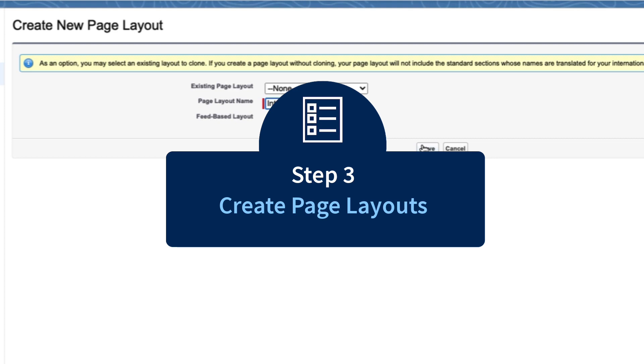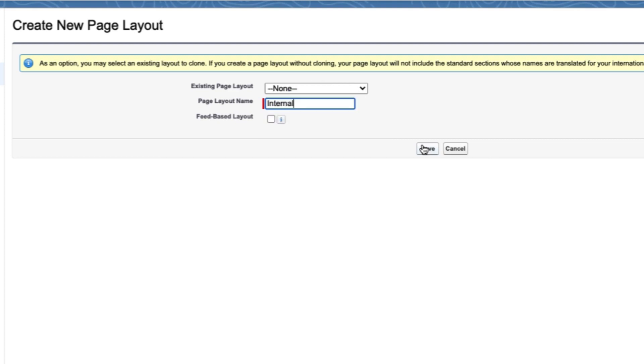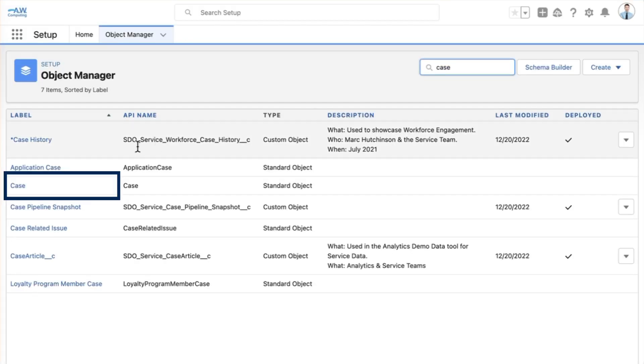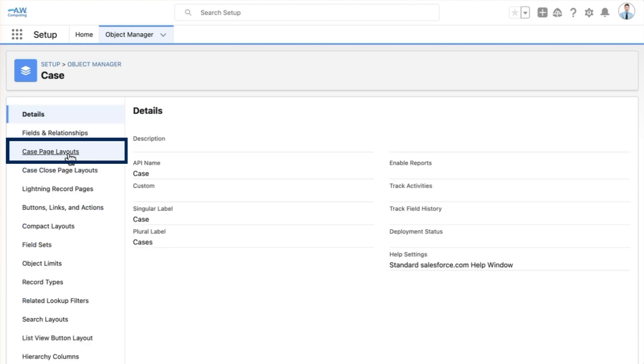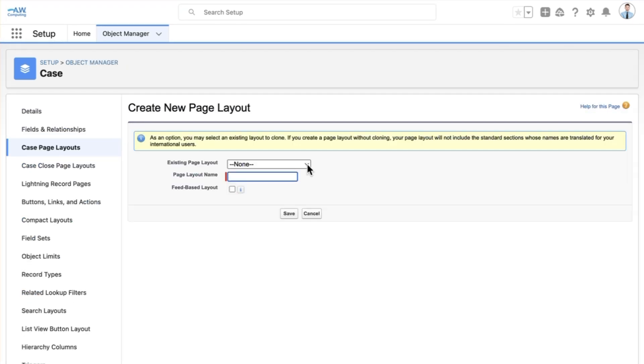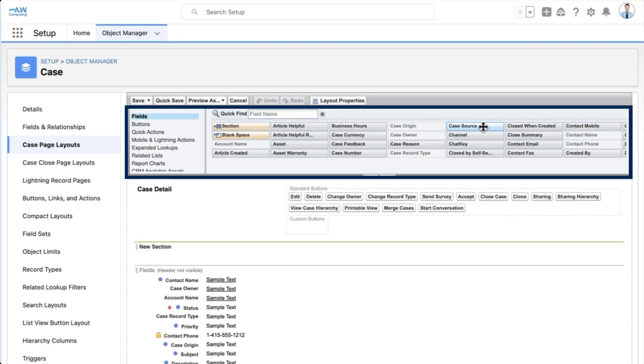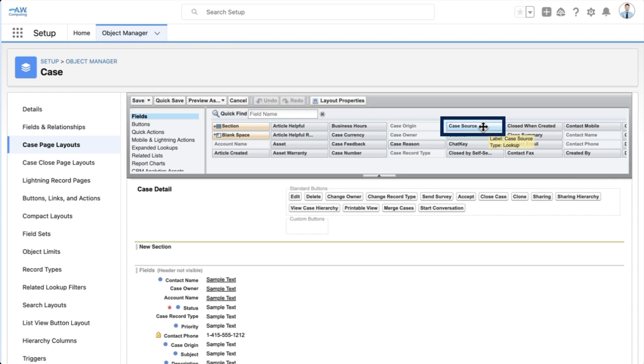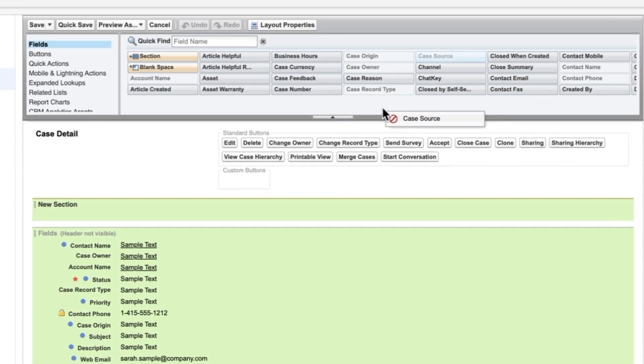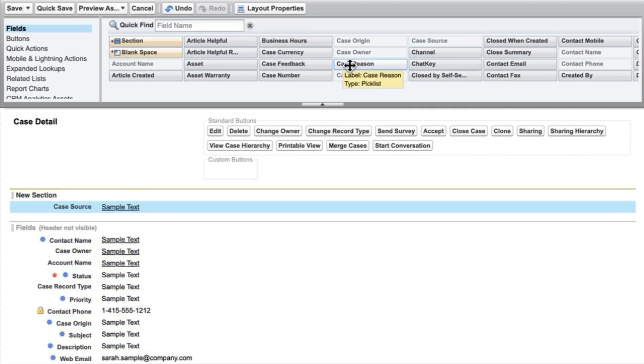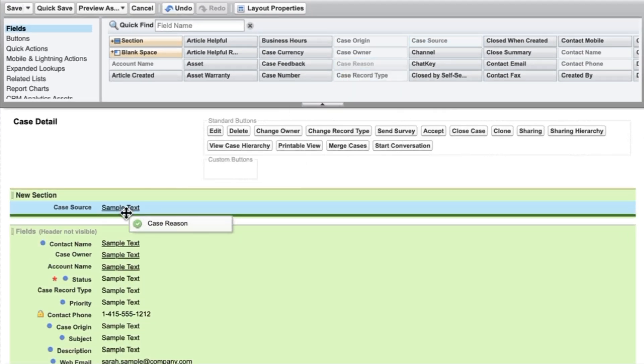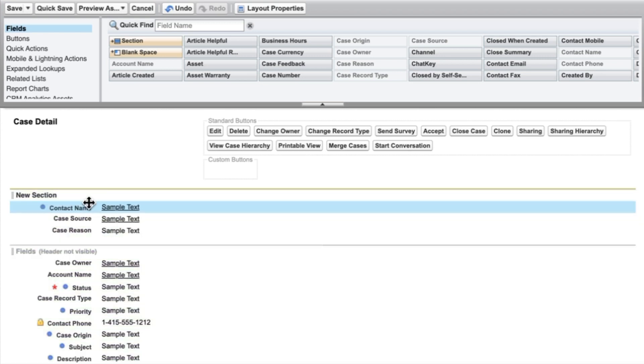Next, we'll create page layouts. We'll create the internal layout first. Back in the object manager, we'll select case, case page layouts, then new. If you're going to use custom fields, make sure you've created those before you create your case page layout. The custom fields we'll use in this example have already been created for us. We've got a field for case source, so we can know if the employee logging the case is at headquarters or in a satellite office. Let's drag that onto the layout along with case reason. We can't remove the contact field, but we can move it to a new section so it's out of the way. We'll save the internal layout.